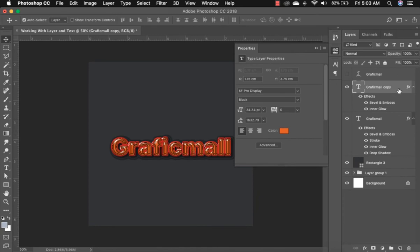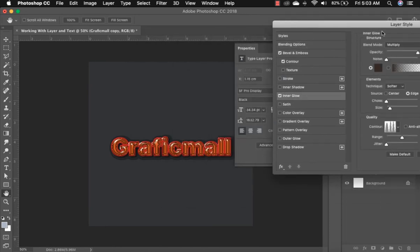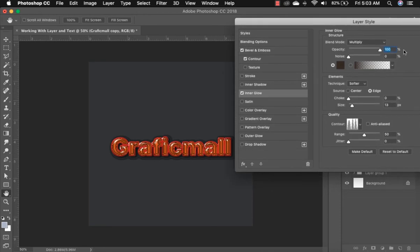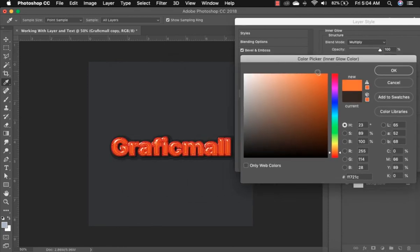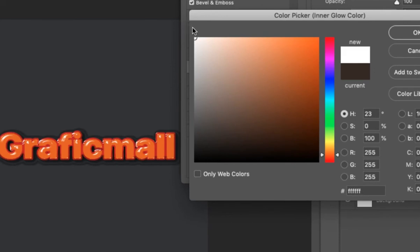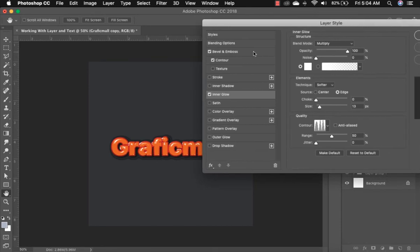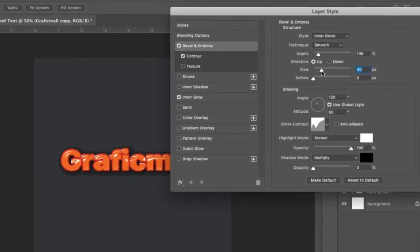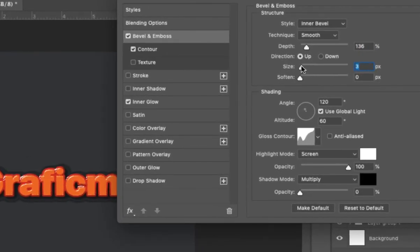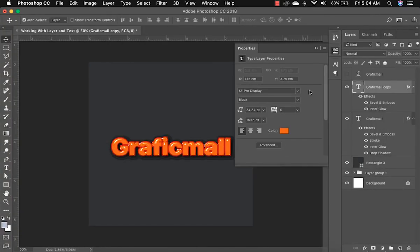Feel free to tweak — double-click to go back and adjust the Inner Glow. Reduce or increase the opacity and select the color you like. Pick the color and see the effect. I think I'm in love with white. Click OK, drag it out, click on Bevel and Emboss, and toggle the size a bit — 18. Let's leave it at 18. This is really fine. Go back and click OK, then hide it.